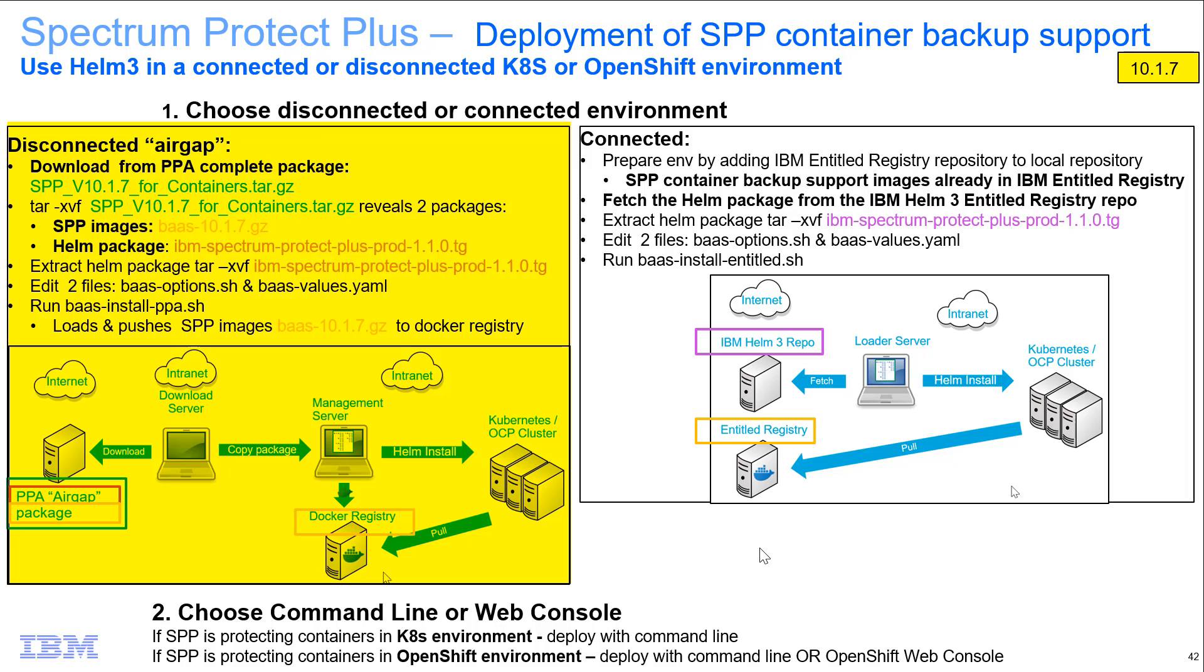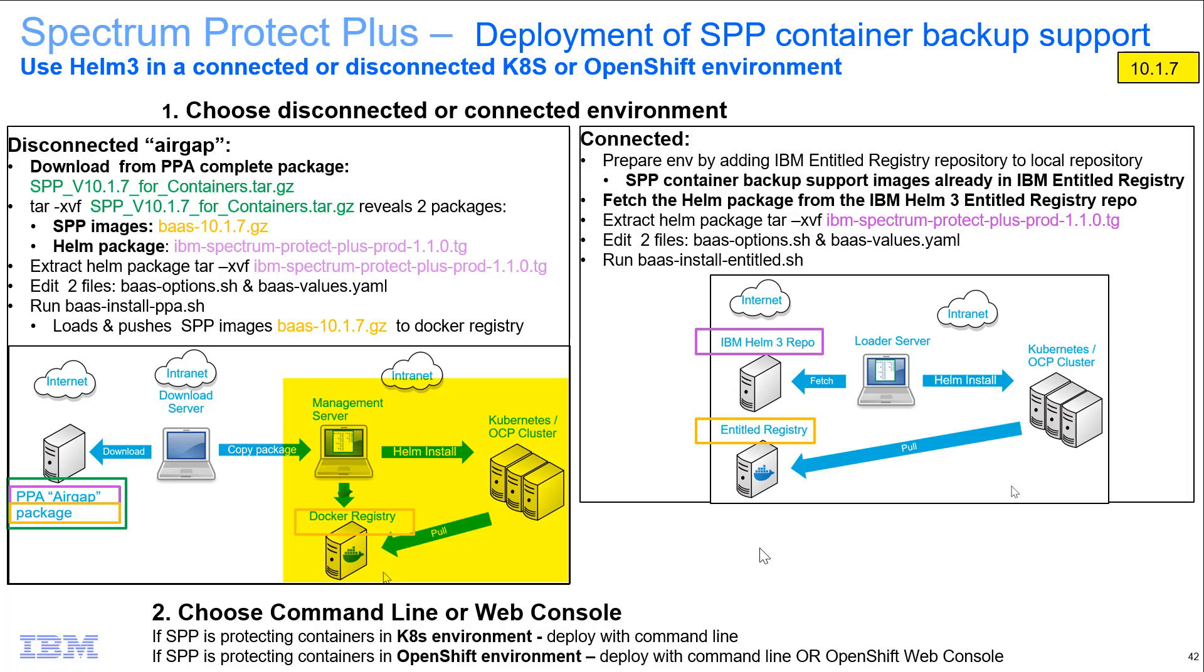The Kubernetes environment itself does not access the packages directly. Instead, we're going to download those packages onto an intermediate server and then have your Kubernetes environment pull them from there. This will be deployed with a command line.